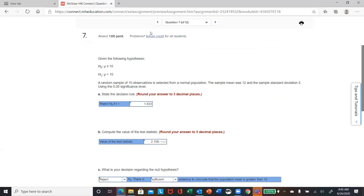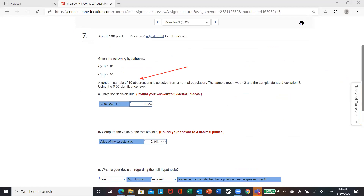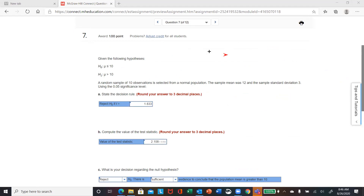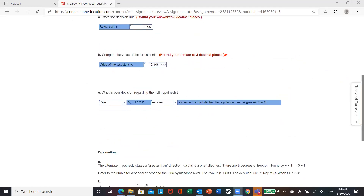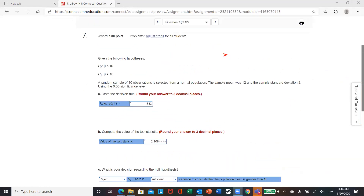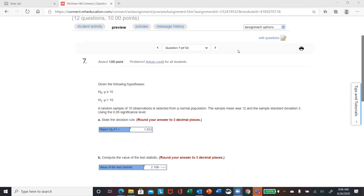Let's check out problem eight. Again, upper-tail test — they give us the null, alternate, sample of 10, sample mean, same numbers. This one might be a duplicate. I think when we were adding it, this is the same as the previous one. I need to get that updated. This is the same problem — it must have got copied in twice. My apologies, I'll get that fixed.